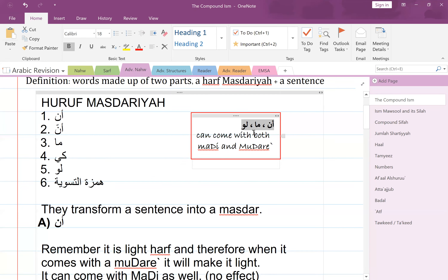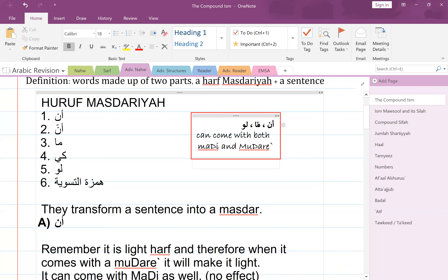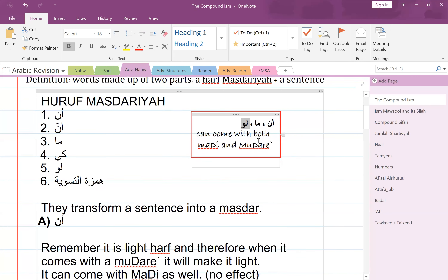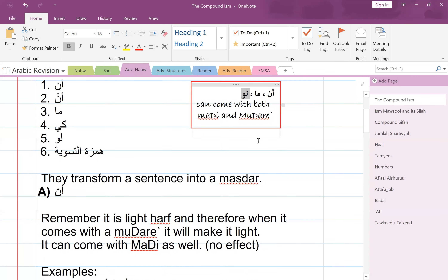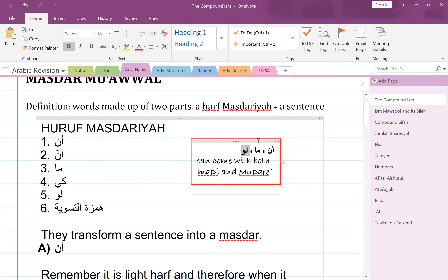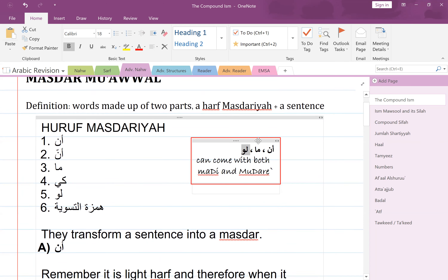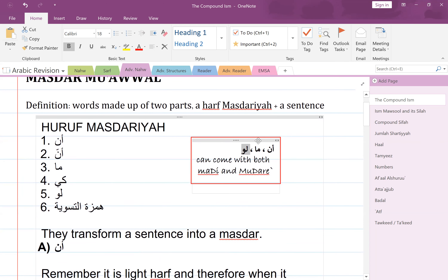If they come with a madhi, they won't have any effect. 'An' won't have any effect, ma masdariyya doesn't have an effect, law doesn't have an effect. Only when 'an' comes with a mudara' will it have an effect. So far so good.